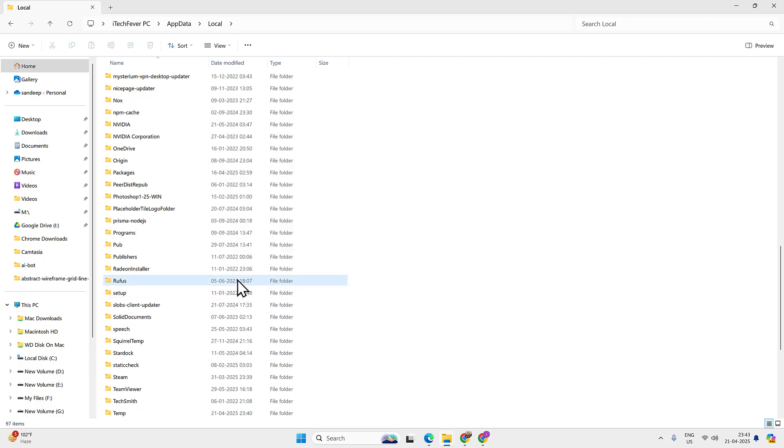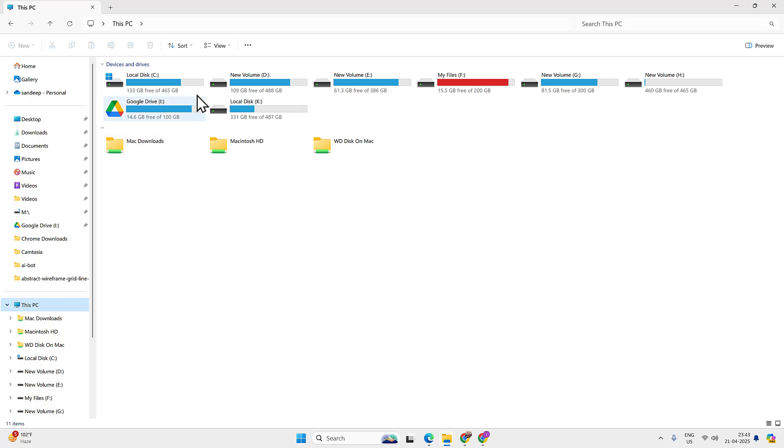Now you might have some leftover registry keys but you don't need to delete them because they won't affect the PC performance.